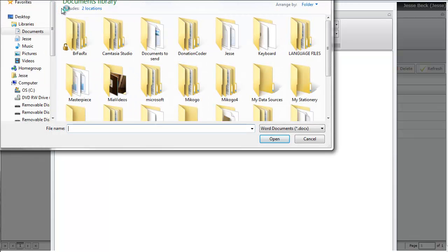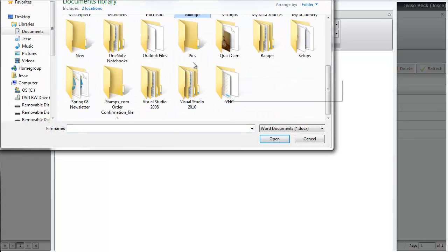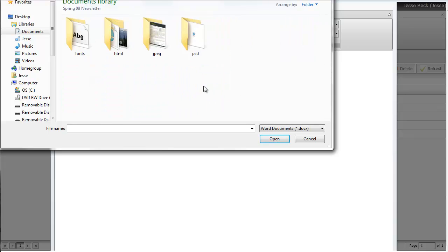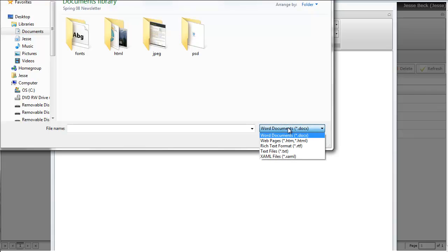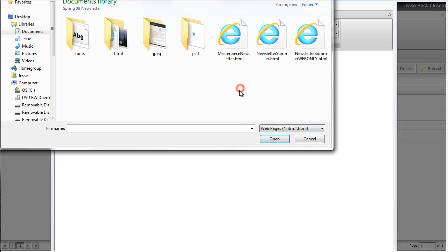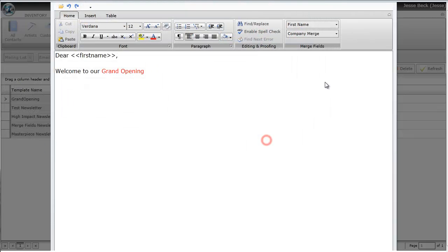You'll find your existing newsletter. I happen to have one in my Spring 2008 folder here. I'm going to change the file search box in the lower right to an HTML file, and then I will select the newsletter that I want to send.